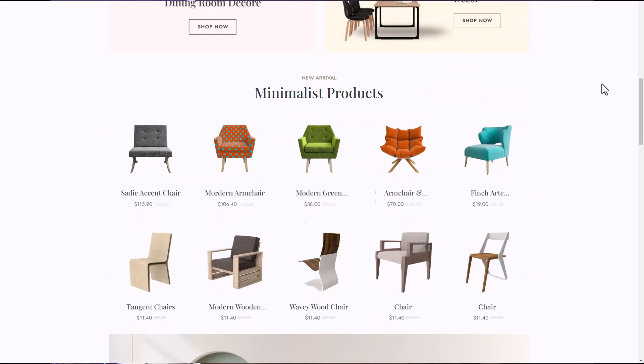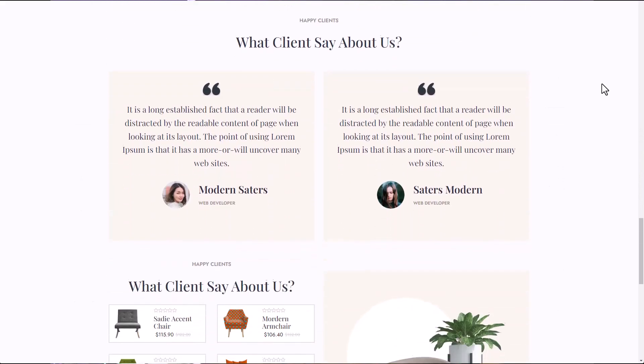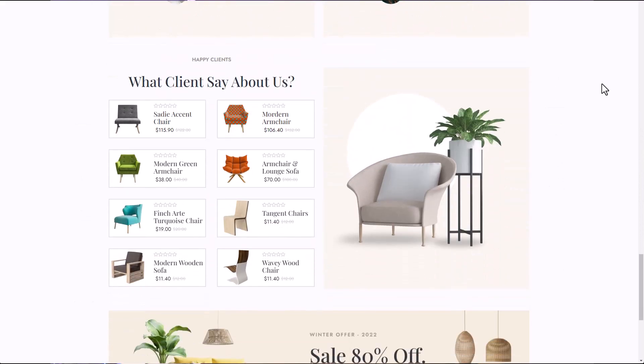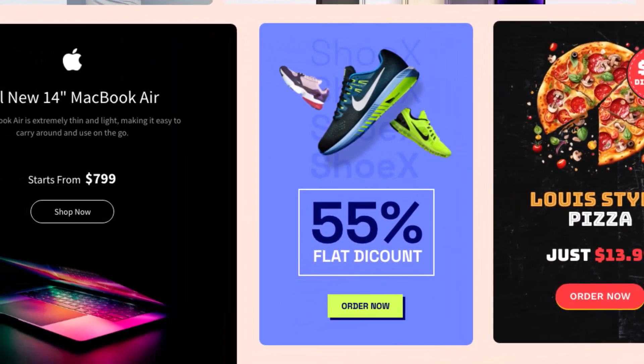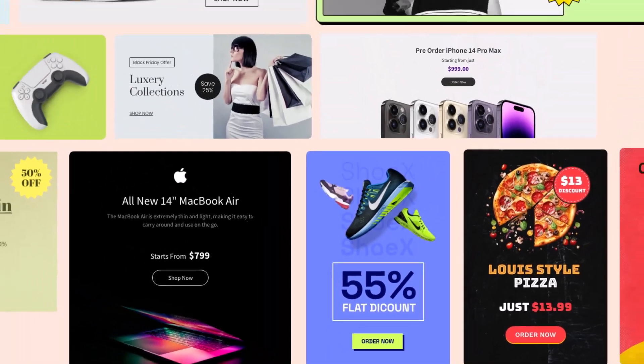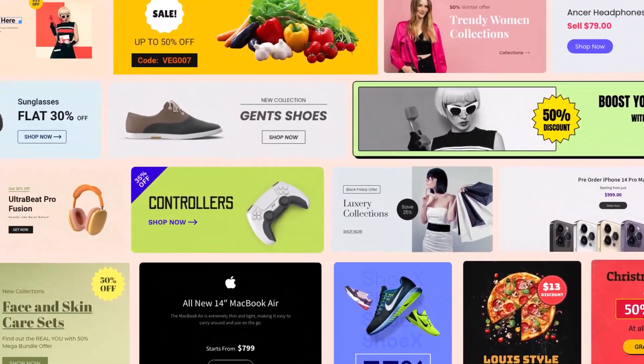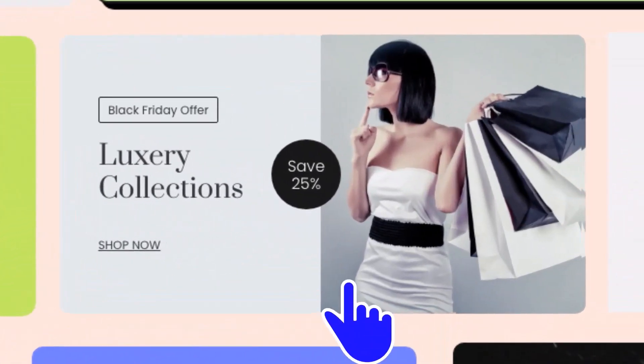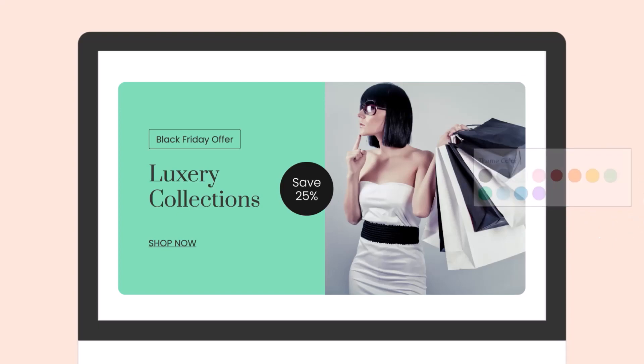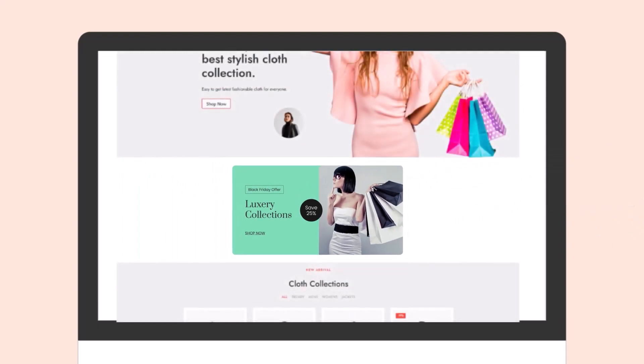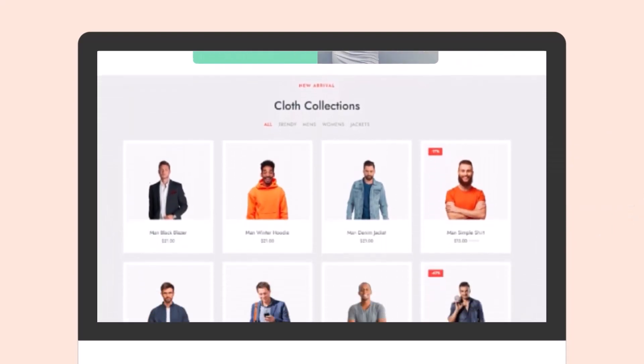But when we talk about banners, people start thinking about, don't I need to know how to use a photo editing tool or maybe I'll need to hire a graphic designer? Well, not anymore. Introducing ProductX's Banner Maker, now you can create custom banners from within your WordPress dashboard, so you don't have to rely on any photo editing tool or graphic designer.